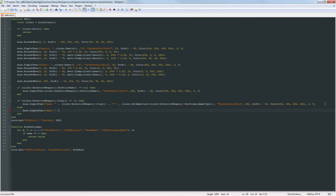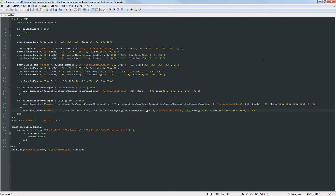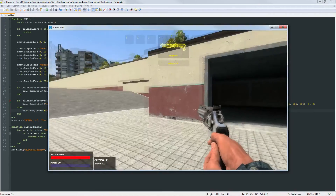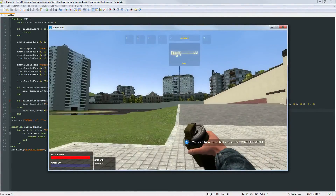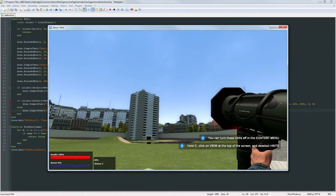In the else branch, instead of printing the clip amount, we just print client:GetAmmoCount() for the current weapon using client:GetActiveWeapon():GetPrimaryAmmoType(). We fill in the defaults: DermaDefaultBold font, x is 260, y is screen height minus 40, and color is 255 four times then zero zero. Now when I switch to something like a grenade it just shows the total amount of grenades I have, and the RPG shows the total rockets I have.